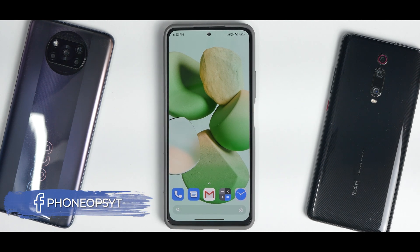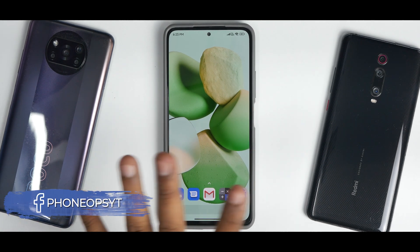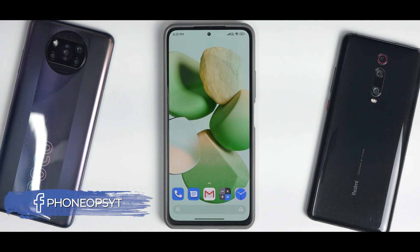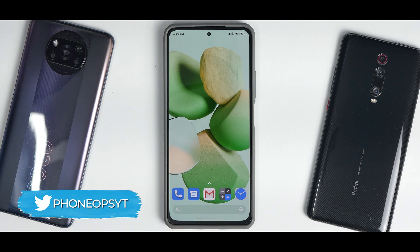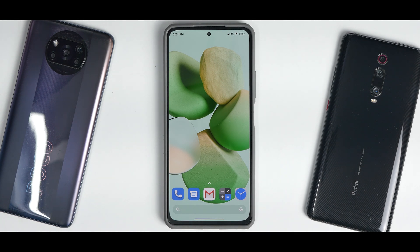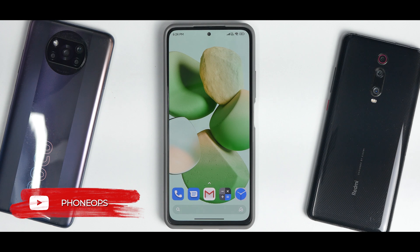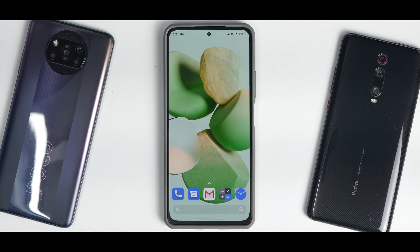Welcome to another video. This is the MI 11X running the latest MIUI 13 beta. The apps you see here are Google applications, and there's a special reason for that. From the day MIUI 13 was launched, I've been saying that Monet customization — the dynamic theming system implemented by Android 12 — was missing. Well, it's here now, and that's what we're going to talk about in today's short video.